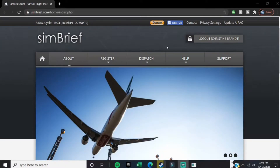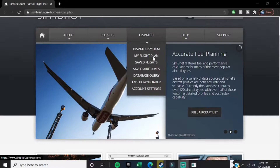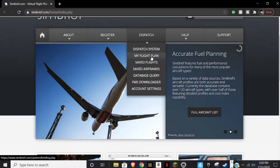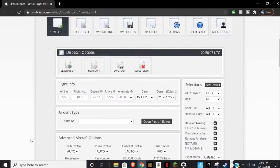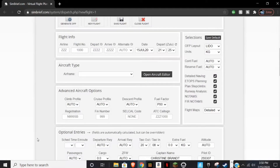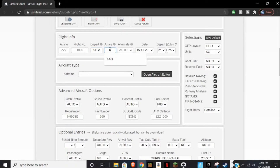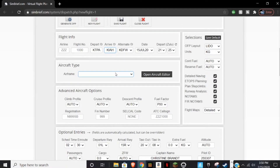The software I use is called Simbrief. You can make a free account and it's very easy. Once you've made an account, go to dispatch, then go to My Flight Plan. Click New Flight and this screen is going to come up. We need three things: the aircraft type, where you're coming from, and where you're going. So let's say we're going from KTPA, Tampa Bay, to KIAH, Houston.